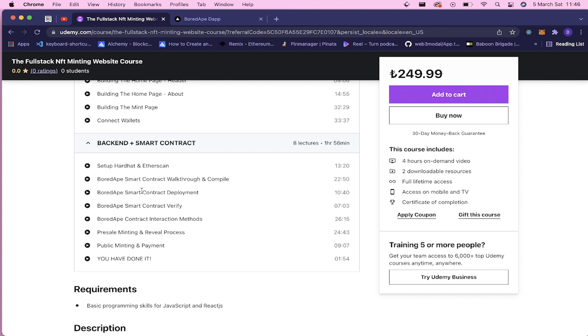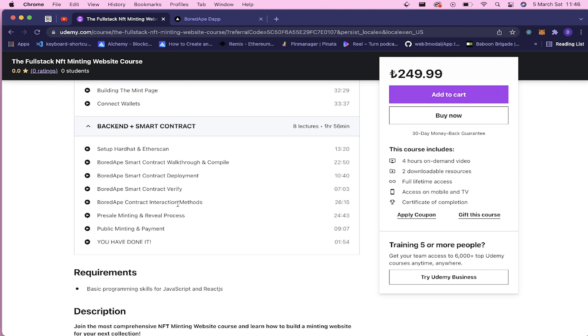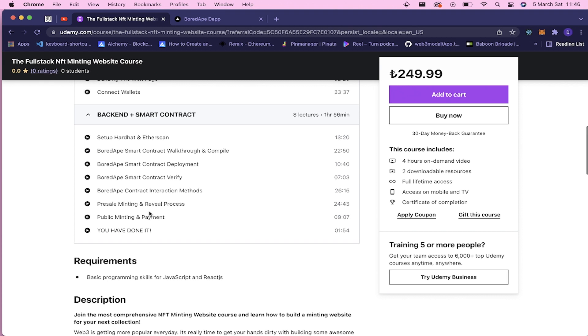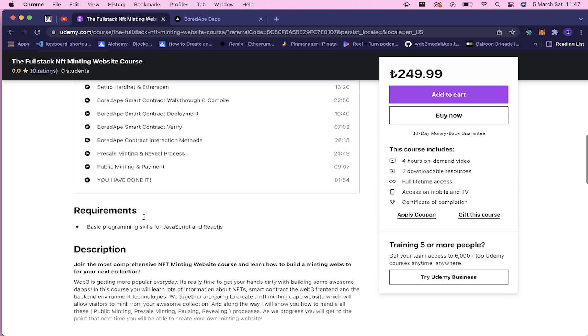And also how to verify it on the Rinkeby testnet. And after that, we're gonna create interaction methods to interact with our contract in our front end application. And I'll show you everything about this pre-sale minting, the reveal process, and public minting. And after all of that, how you're gonna get your funds into your account. And that's it.